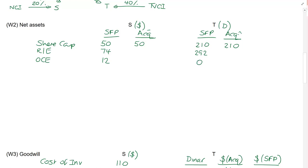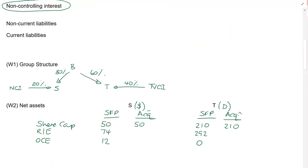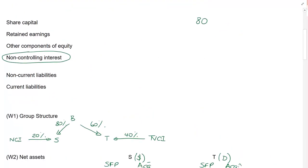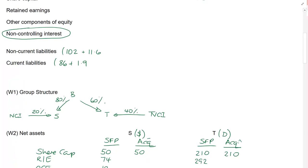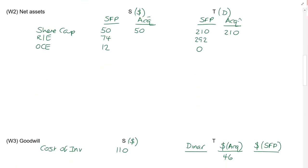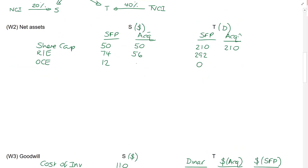We have other components of equity. 12 for Salt, nothing for T. Non-current liabilities, add them together, 102. I have referenced this to one of the notes. Then we've got 110 divided by 9.5, which works out as 11.6. Current liabilities, that's 86 plus 18 divided by 9.5, which is 1.9. Let's now go through the additional notes.